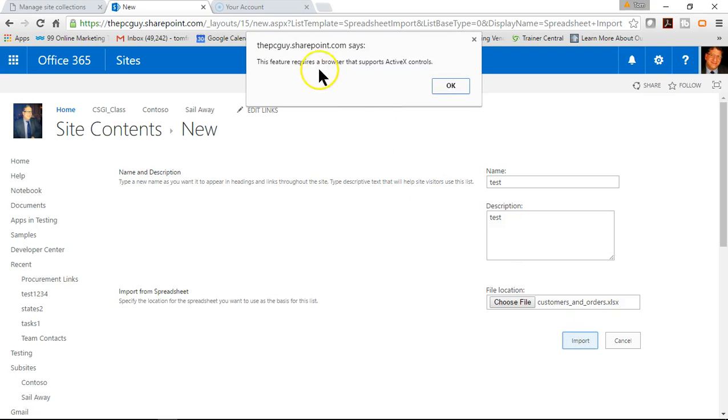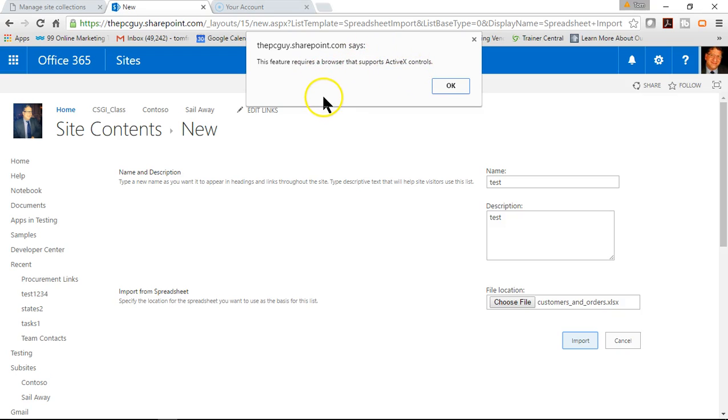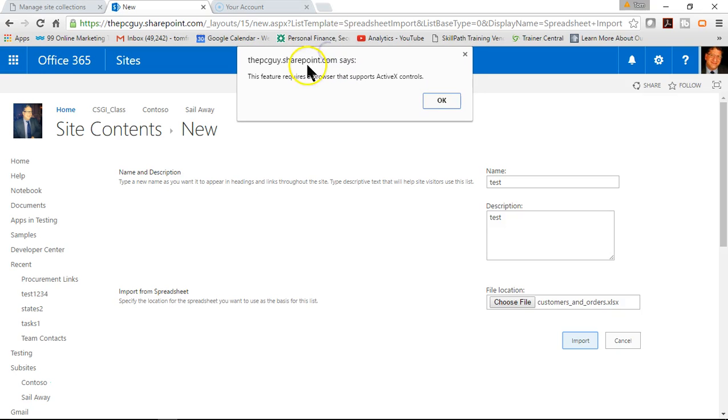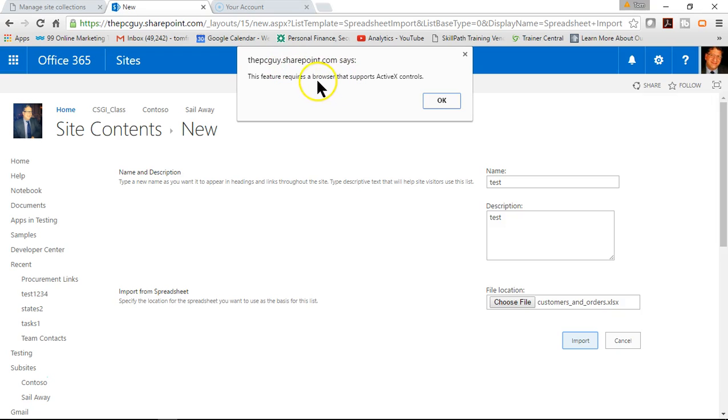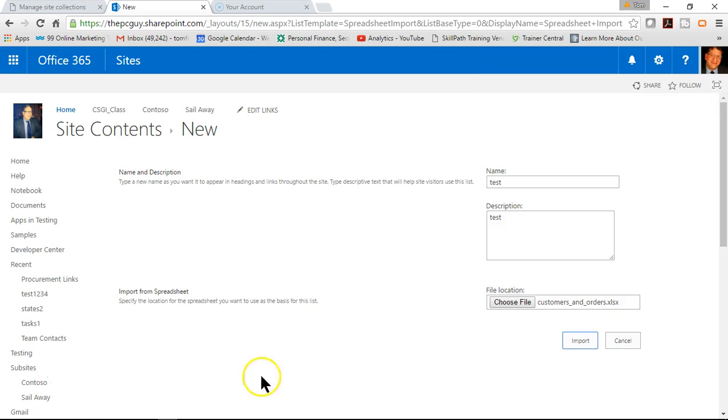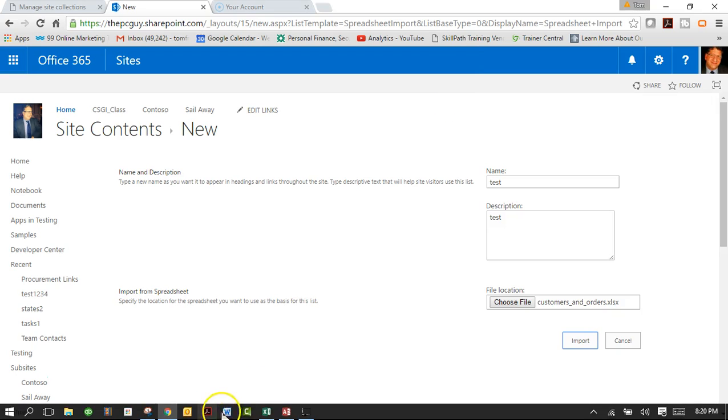I'm getting this message: this feature requires a browser that supports ActiveX controls. Now I've tried this on Internet Explorer, I've tried it on Google Chrome, I've tried it on Firefox, and neither one of them allow me to do this. So we'll try another way. We're going to go into Microsoft Access.